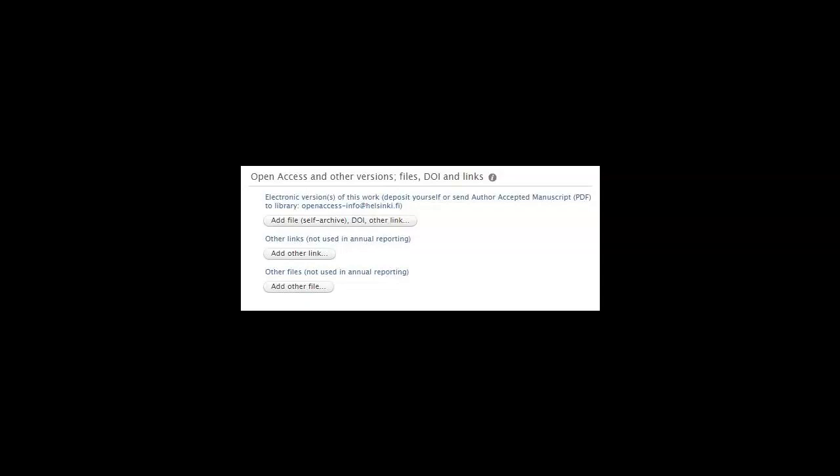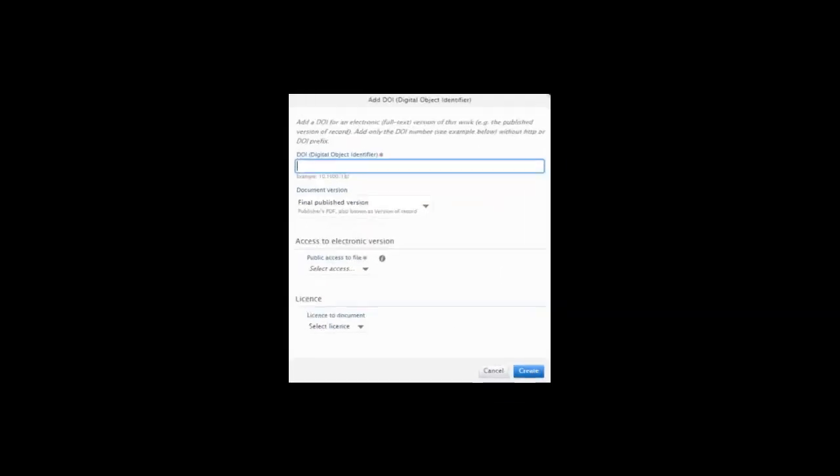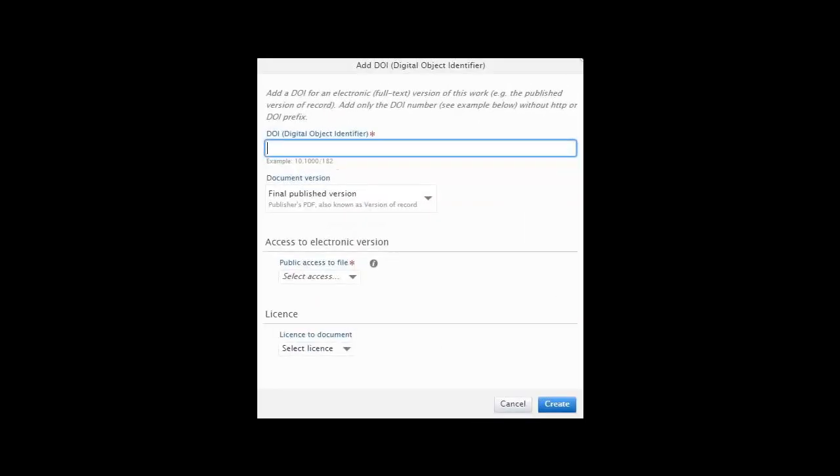This is done as follows. Choose again open access and other versions, files DOI and links, add file or self-archiving. And choose either add DOI or add other link to file. When you choose add DOI, the following form opens. Add the DOI identifier without prefix. Here are some examples.